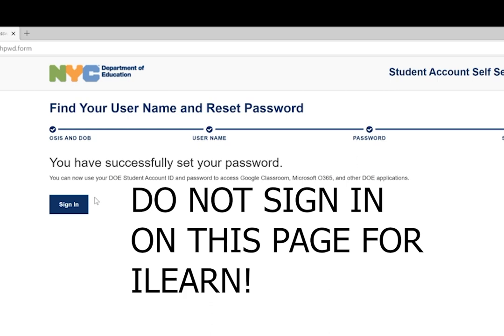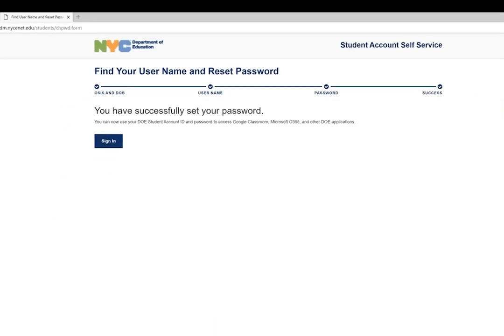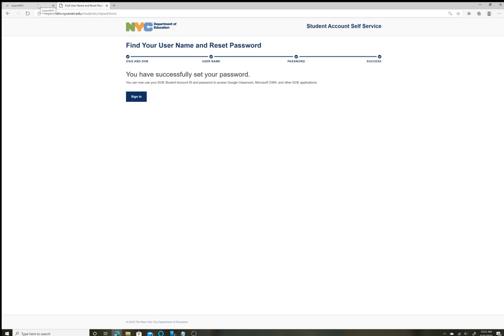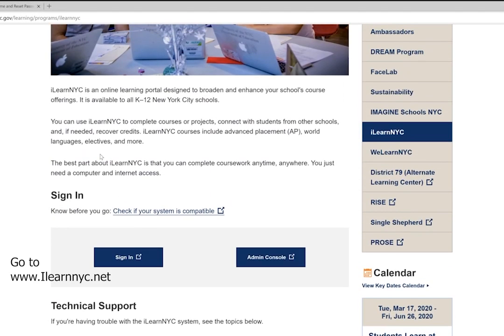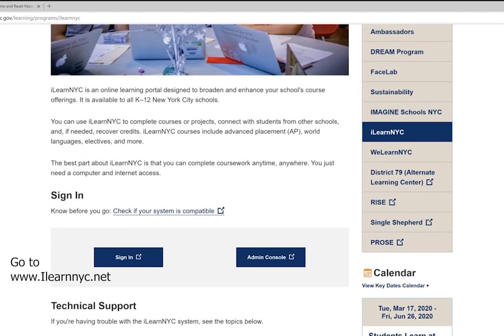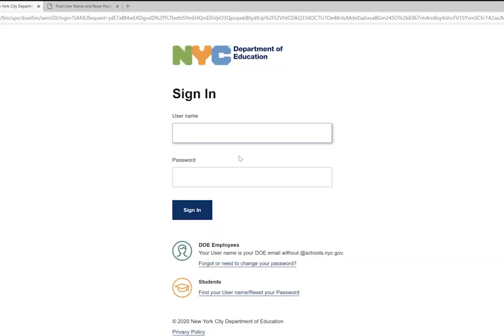To log into iLearn, simply go back to the ilearnnyc.net page and find where it says 'Sign In.' Click on that button and put in your username and the password that you created.